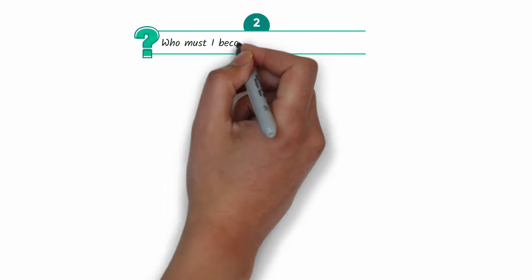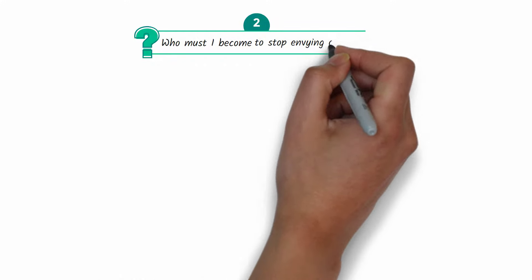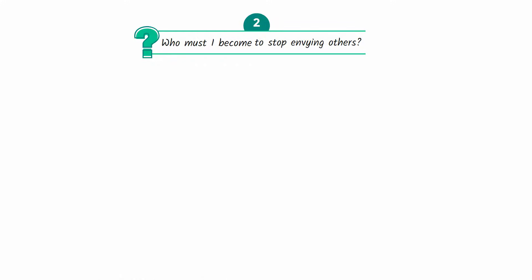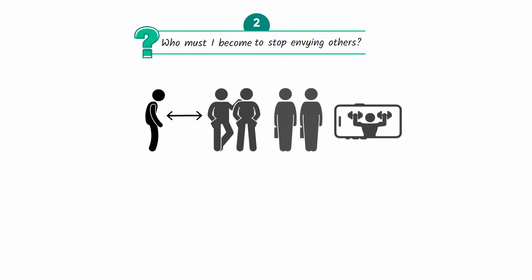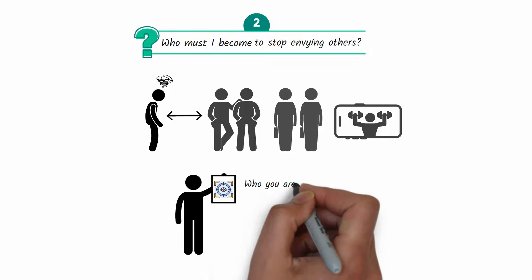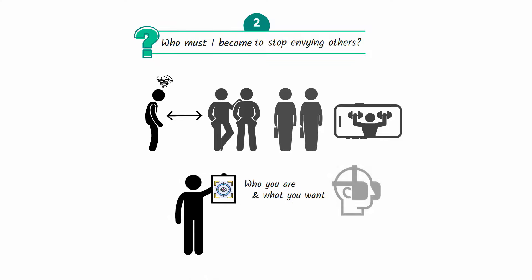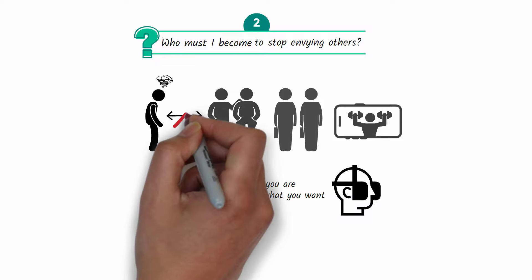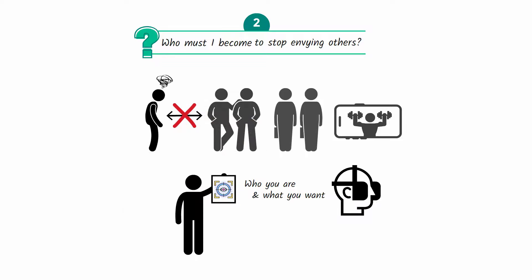Question number two: who must I become to stop envying others? Comparing ourselves to friends, colleagues, and people online who are achieving more is a massive distraction. It's possible to craft a vision for yourself that's so compelling, so uniquely suited to who you are and what you want, that you effectively put the blinders on and stop comparing yourself to other people.